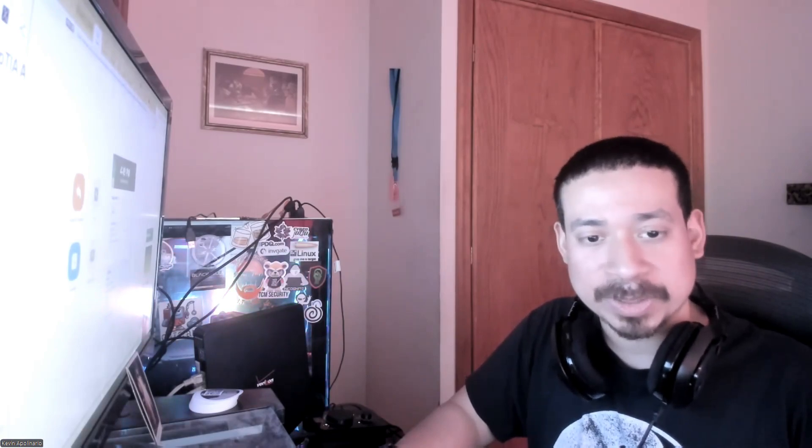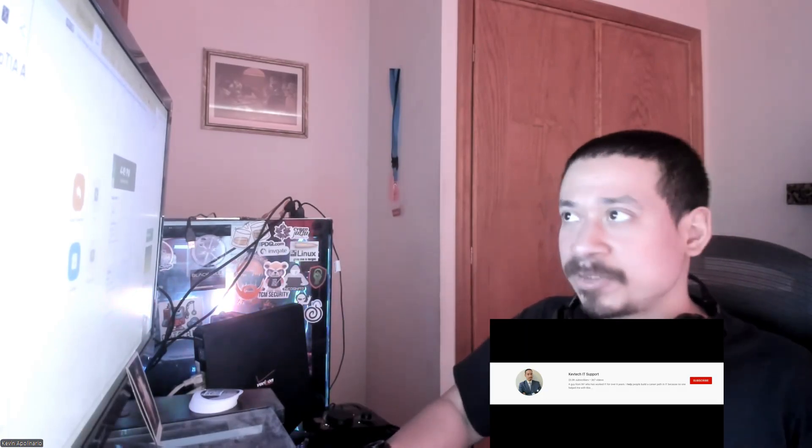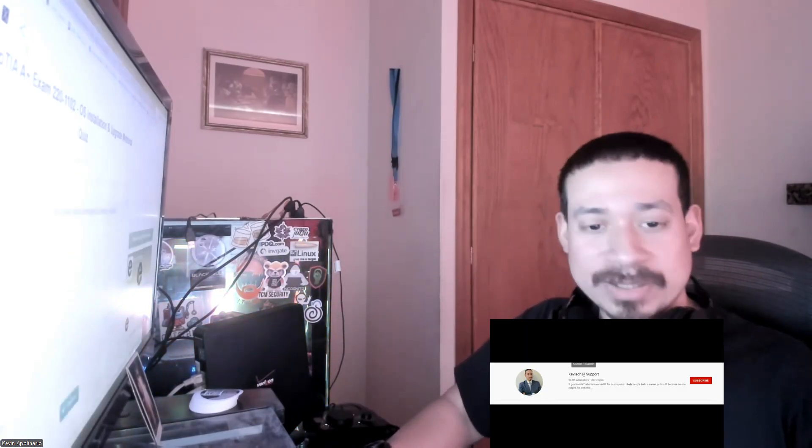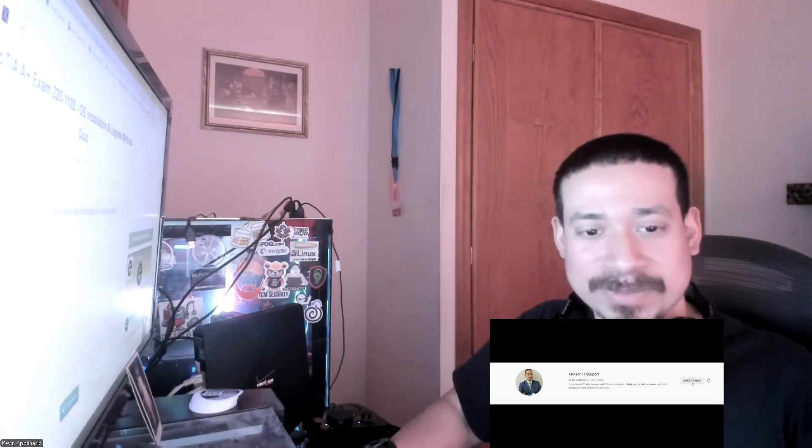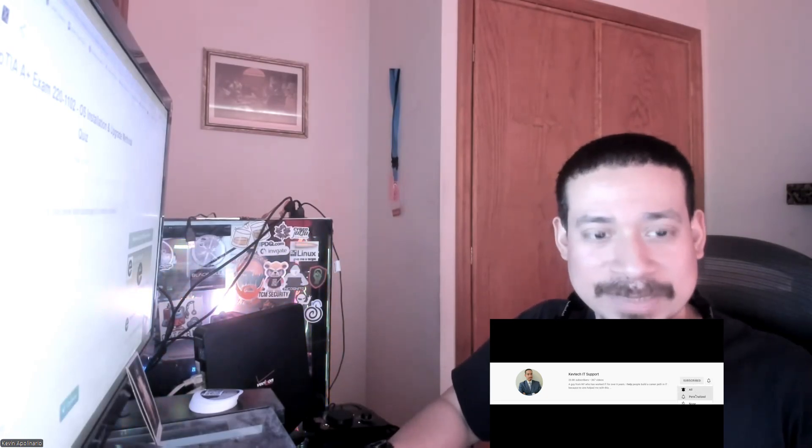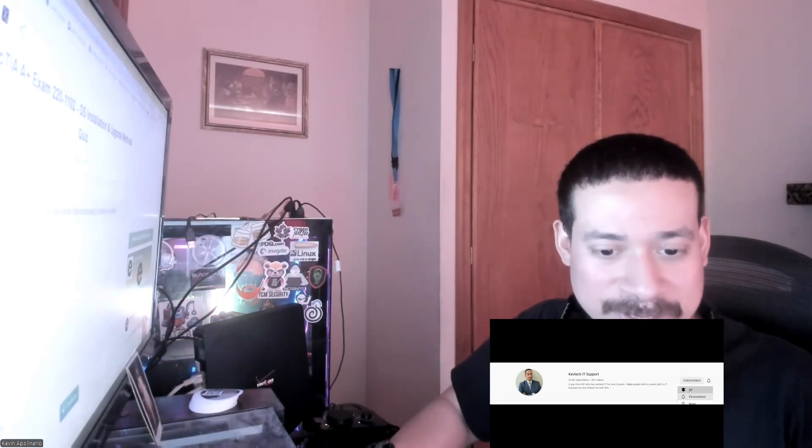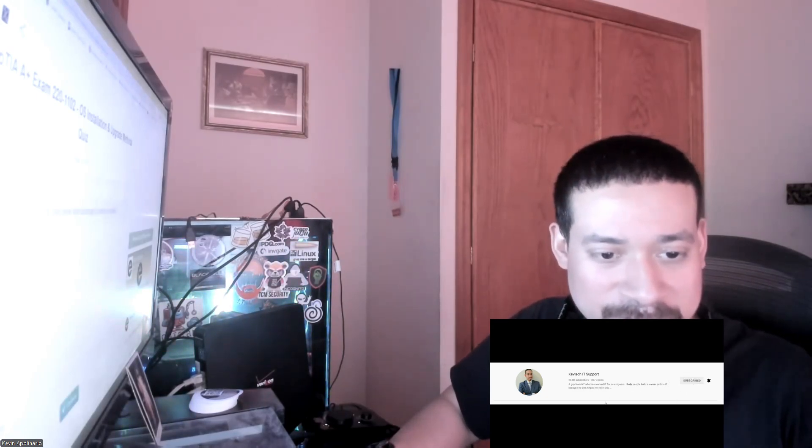Today I want to go over some CompTIA A-plus questions. Obviously, if you're new to my channel, you know what to do: rate, comment, subscribe, give me a thumbs up. Really appreciate it. All right guys, let's go over this real quick. This shouldn't be a hard exam. Let me share my screen and go over this real quick for you.